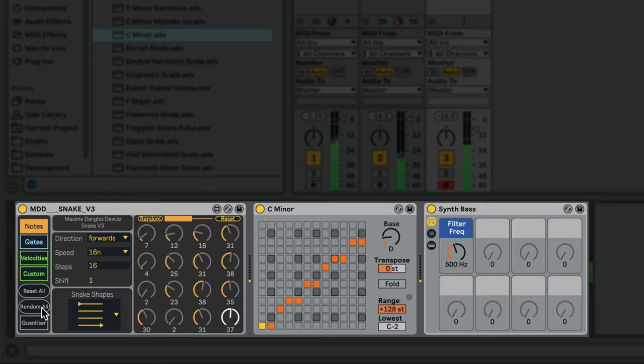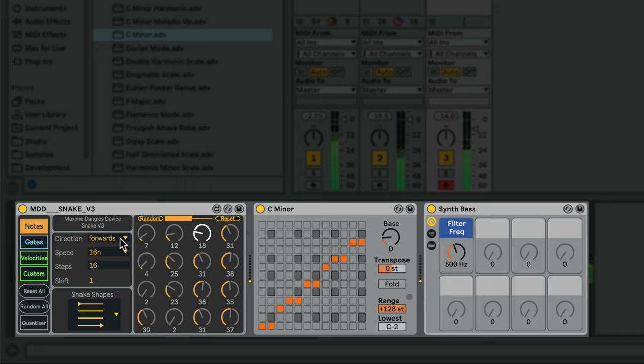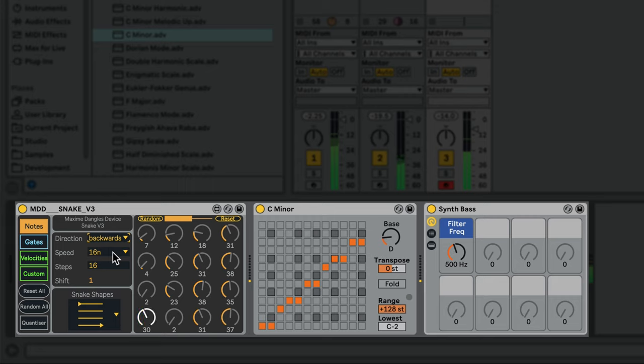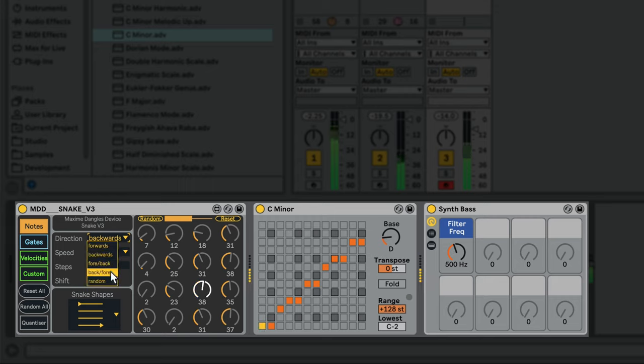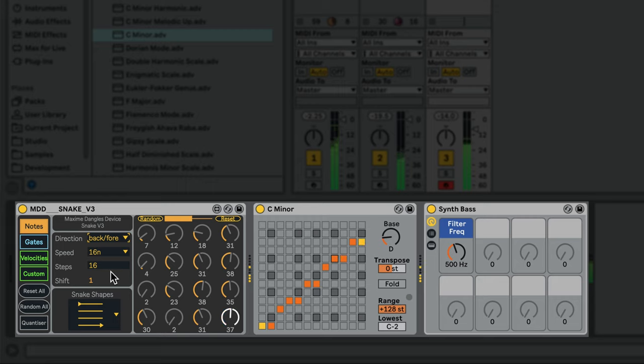Let's take this a bit further. There are additional controls for adjusting the playback of each sequence. You can adjust the direction of playback, and using the Back and Forth options effectively doubles the length of the sequence.